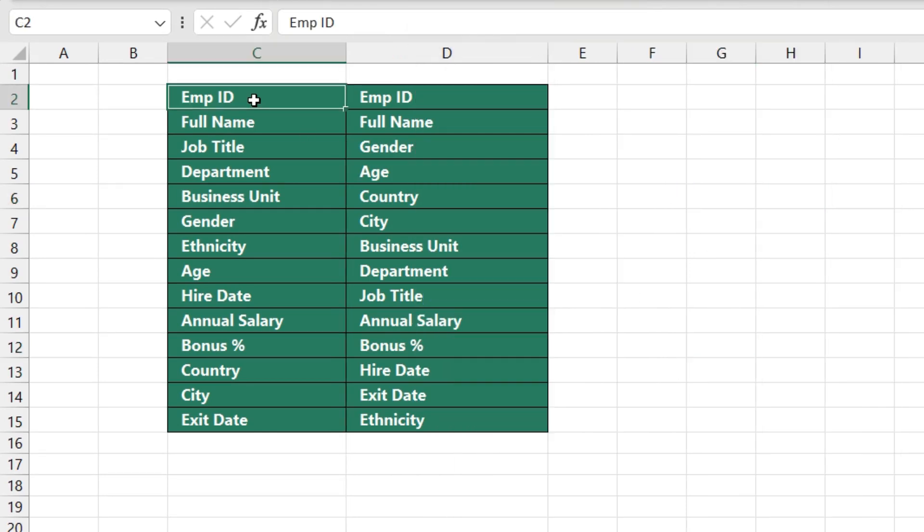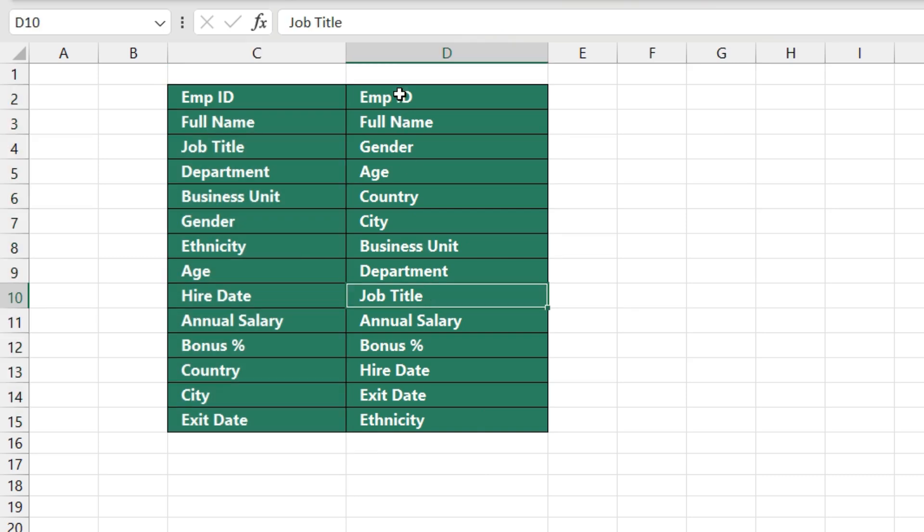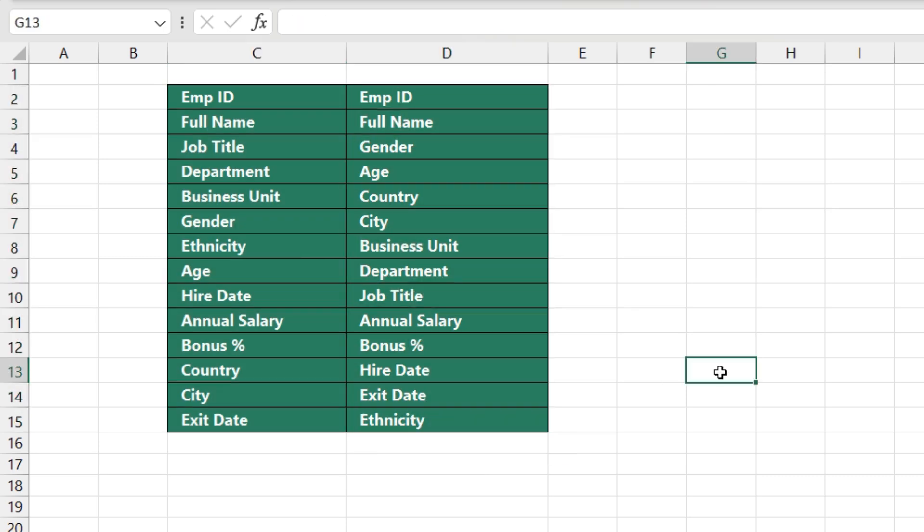And you will see that the headers which were there earlier have been rearranged to the headers as we needed, as per the requirement.